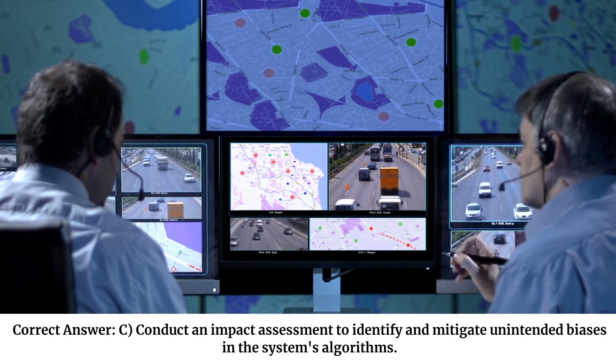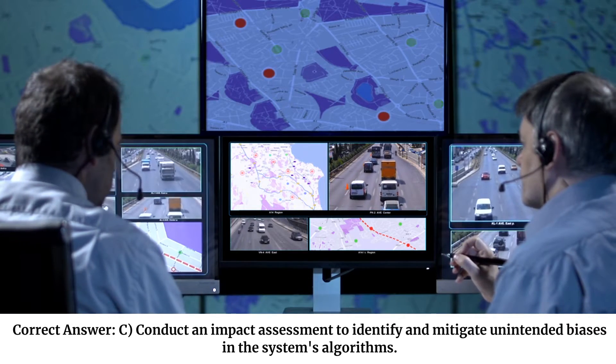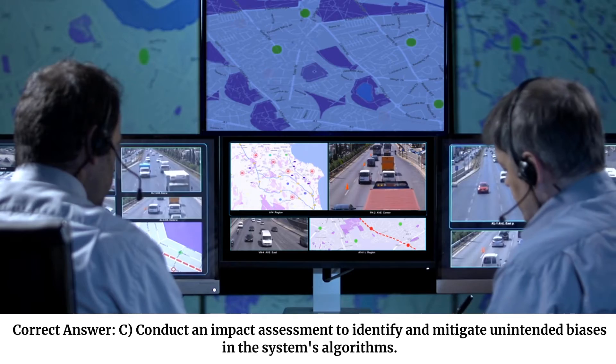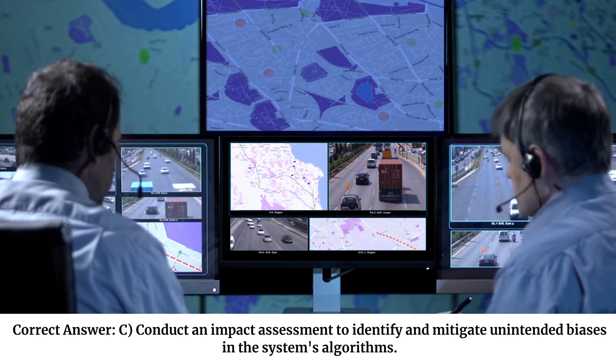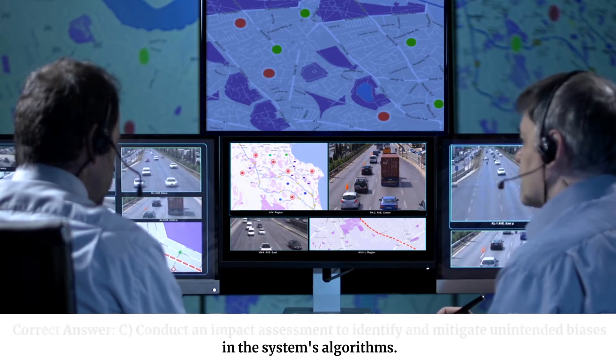Correct answer: C. Conduct an impact assessment to identify and mitigate unintended biases in the system's algorithms.